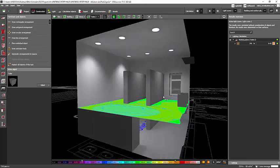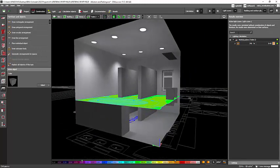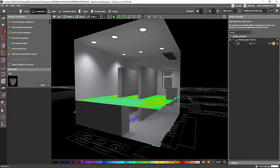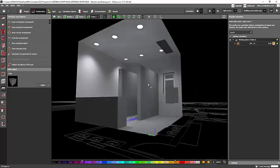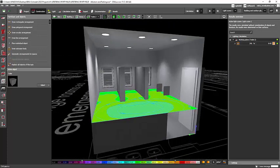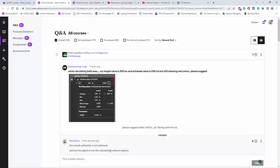So the best way is to calculate it without objects and furniture. Nishant, don't worry about it, go and just click that calculation without object and you are good to go.